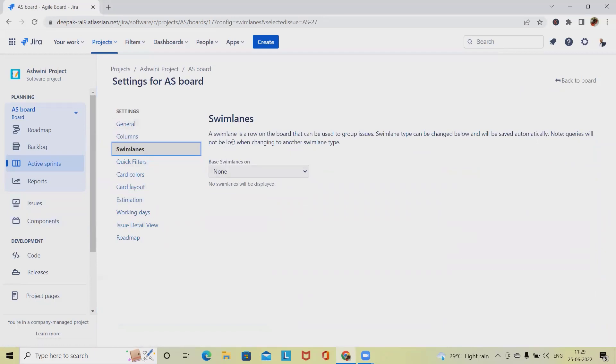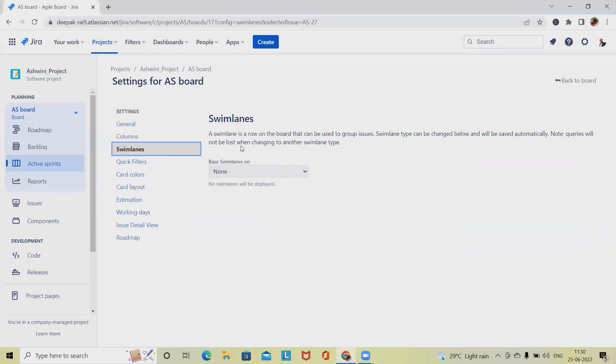We'll see practically how to create and customize swimlanes and use them in our project. If you're visiting this channel for the first time and want to learn Jira, please watch my complete Jira playlist included in my description tab. If you want to get further updates whenever I upload a new video of Jira, hit the bell icon.